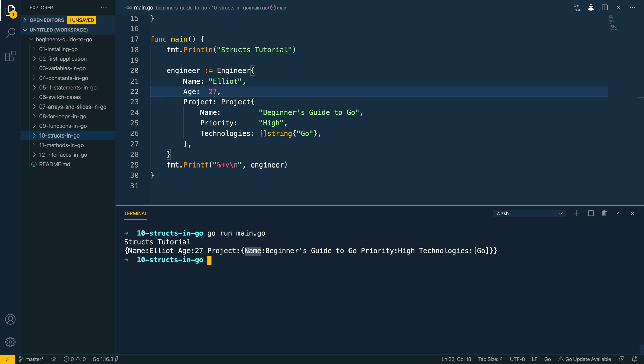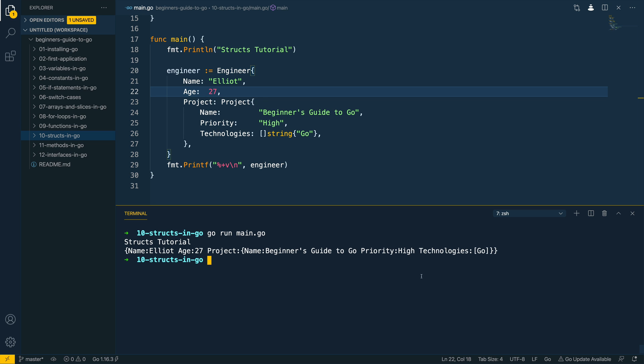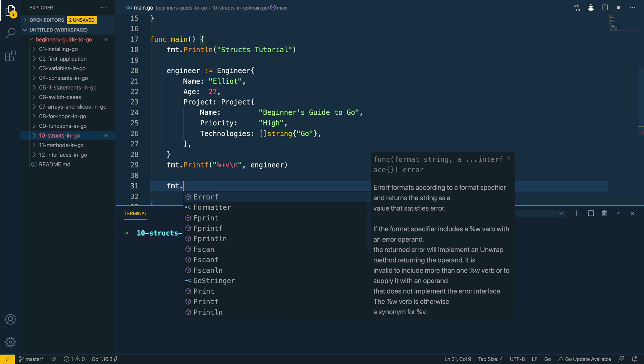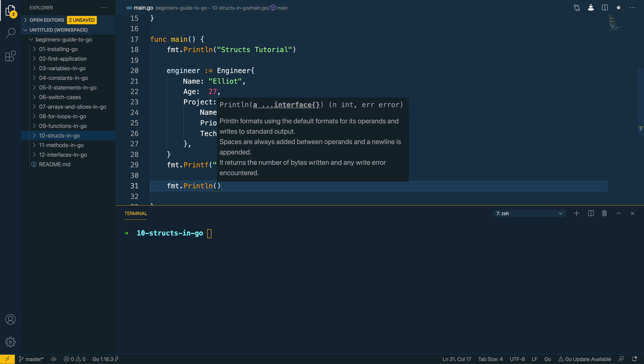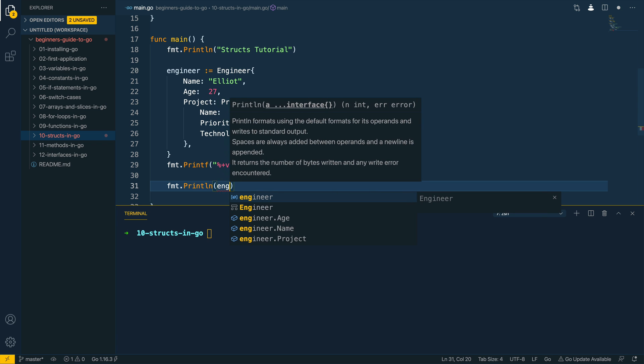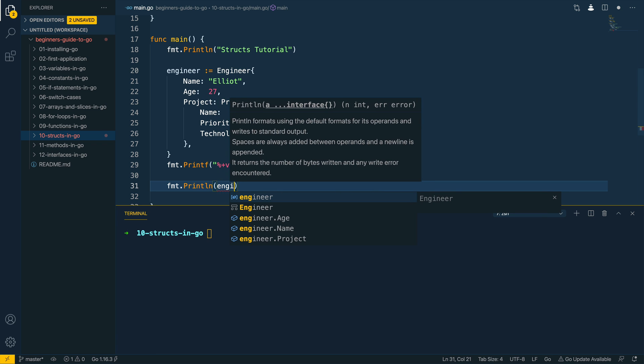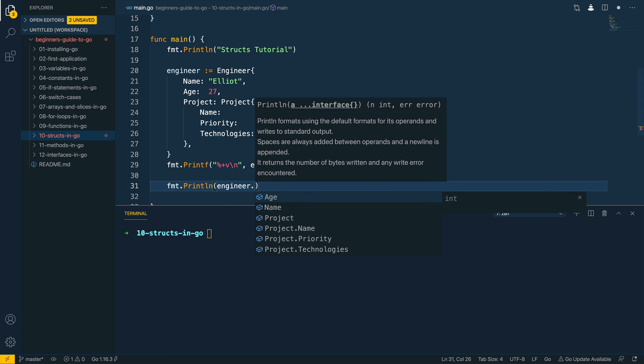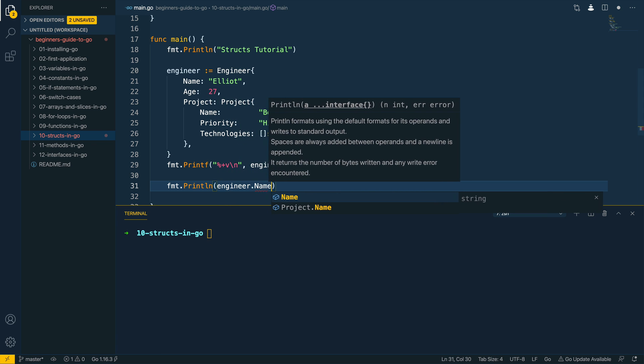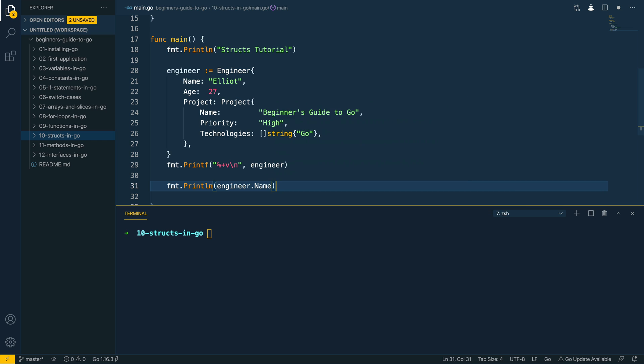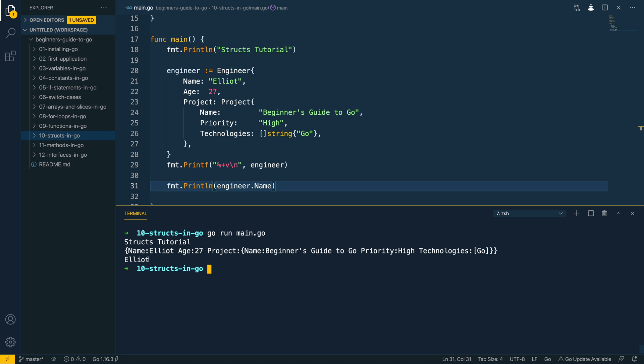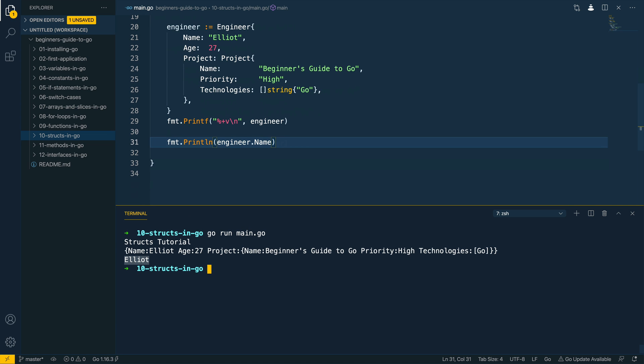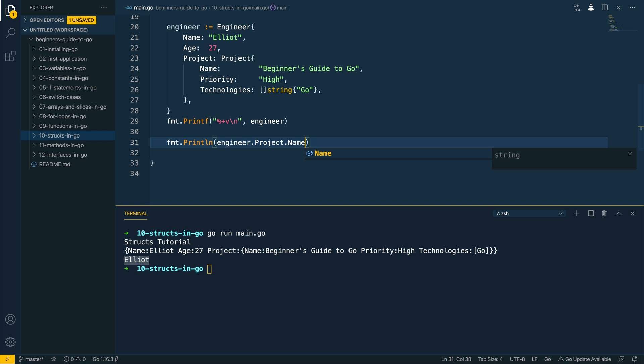Now what happens if we want to print out a given field? Well we could do so like this, we could do the name of the struct and then the field name that we want to print out, so let's say name for example. We could then try and run this in the terminal, go run main.go, as you can see it's printed out Elliot. If we wanted to print out the nested field of the project name that I'm currently working on then we could do project.name, go run main.go and as you can see Beginner's Guide to Go.